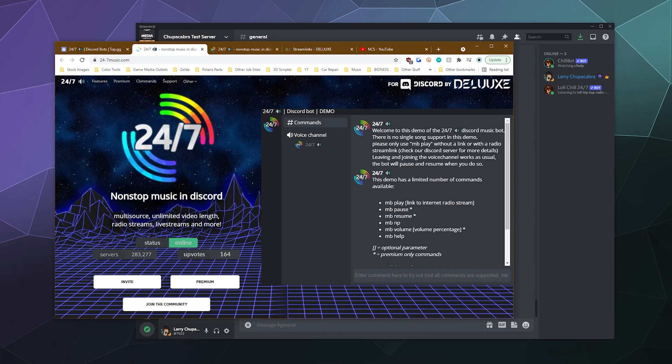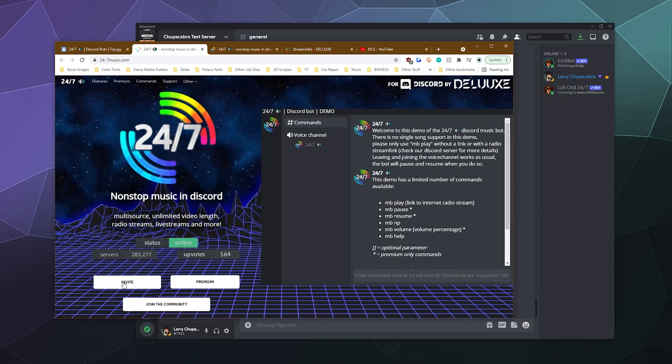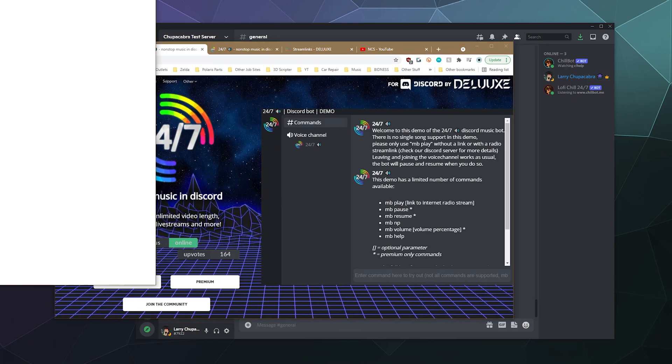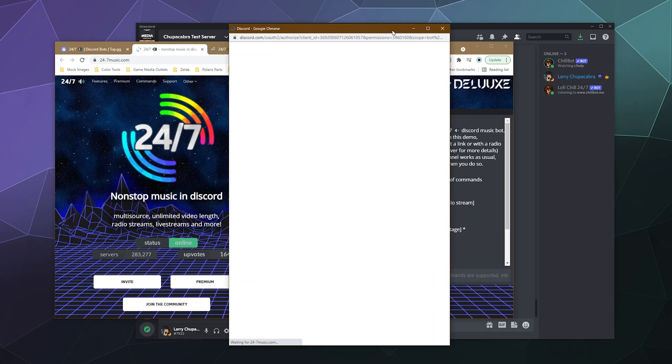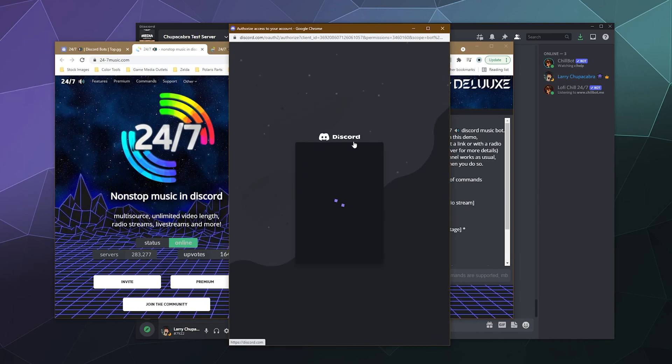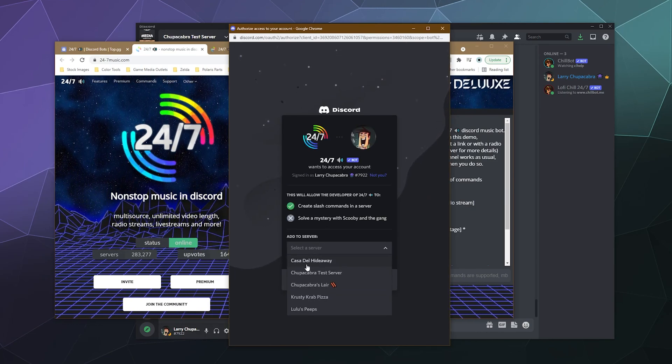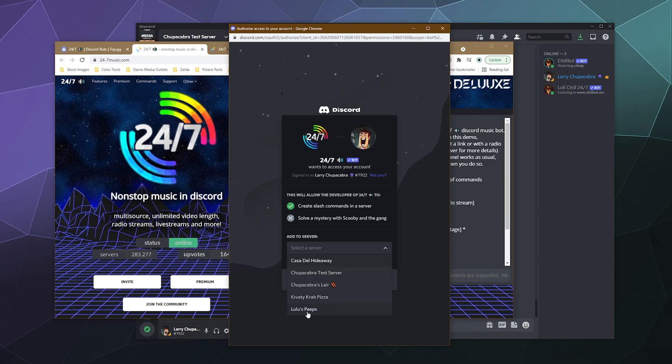So to check this out, we're just going to go ahead and click the invite button. This will pop open a new window and ask us what server we want to send the bot to.